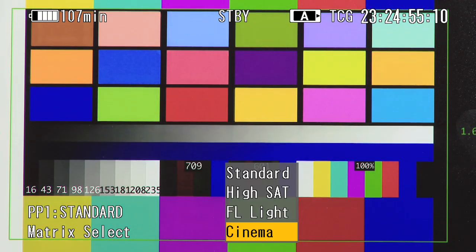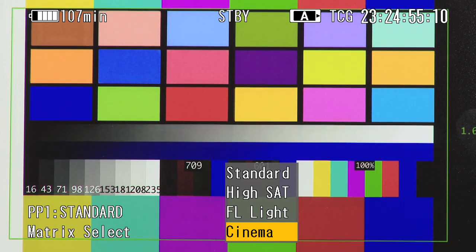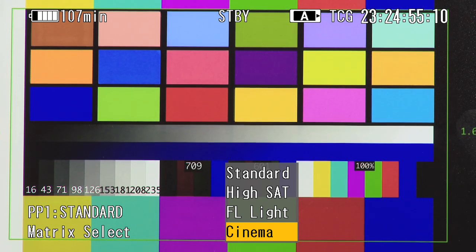And the final option, which is the cinema matrix, which is designed to give a desaturated, filmic look.